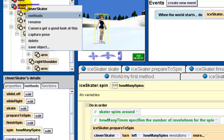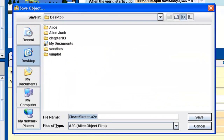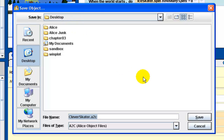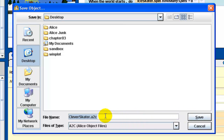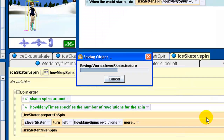Now right-click on 'clever skater' and select 'save object.' Pay attention to where you save it — I'm saving to the desktop. This clever skater file is what you'll submit for the assignment, not an HTML version of the program. Notice the file extension: it's .a2c — that's the class file format. Save it there.